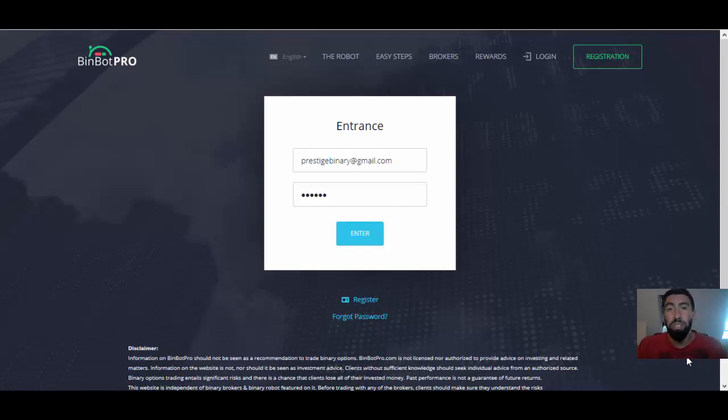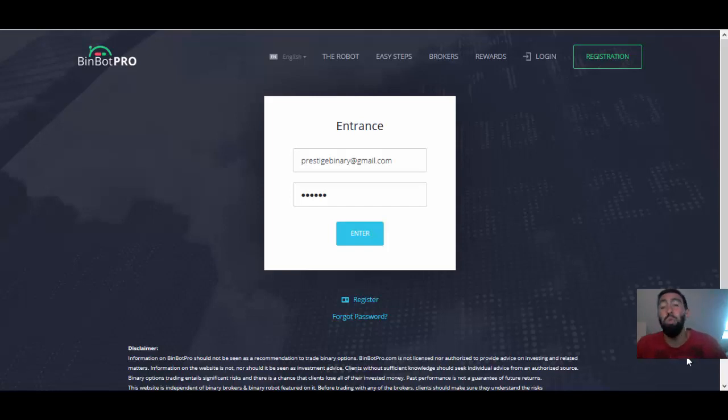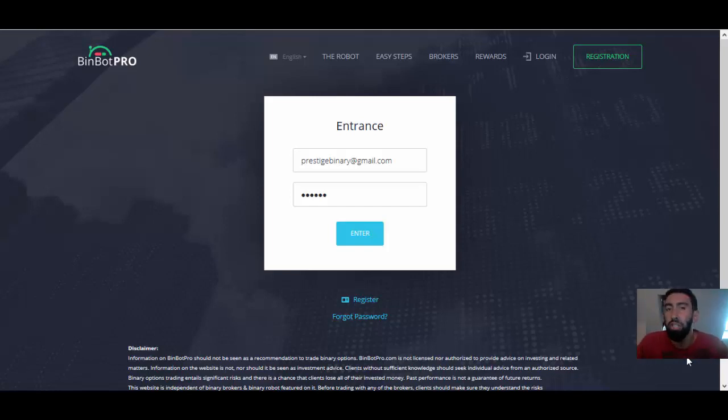Good morning, everyone. It's Paul from Prestige Boundary Options, and welcome to an important update regarding BinBot Pro. Today is Wednesday, the 23rd of August, and we're going to be going over something very important that a lot of traders have been waiting for, and that is the progress of my withdrawal.